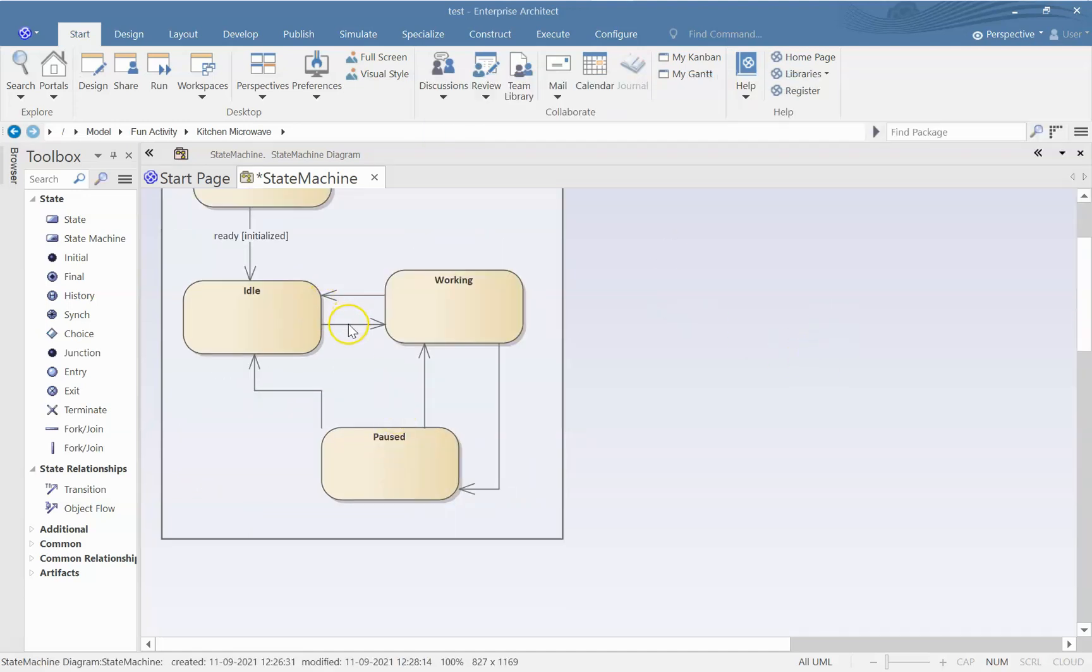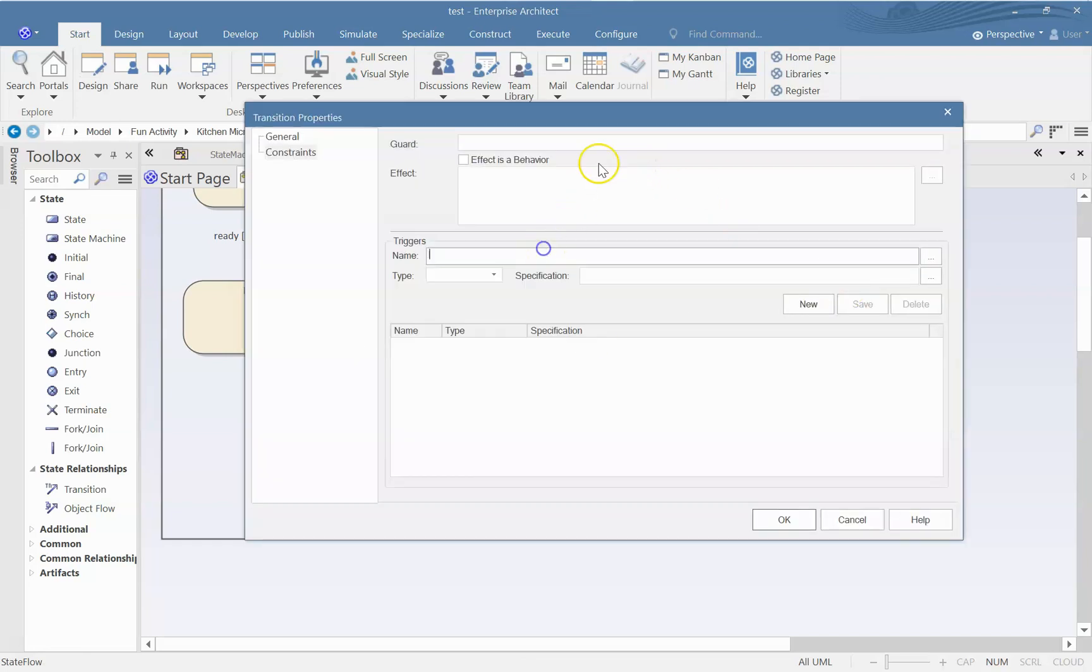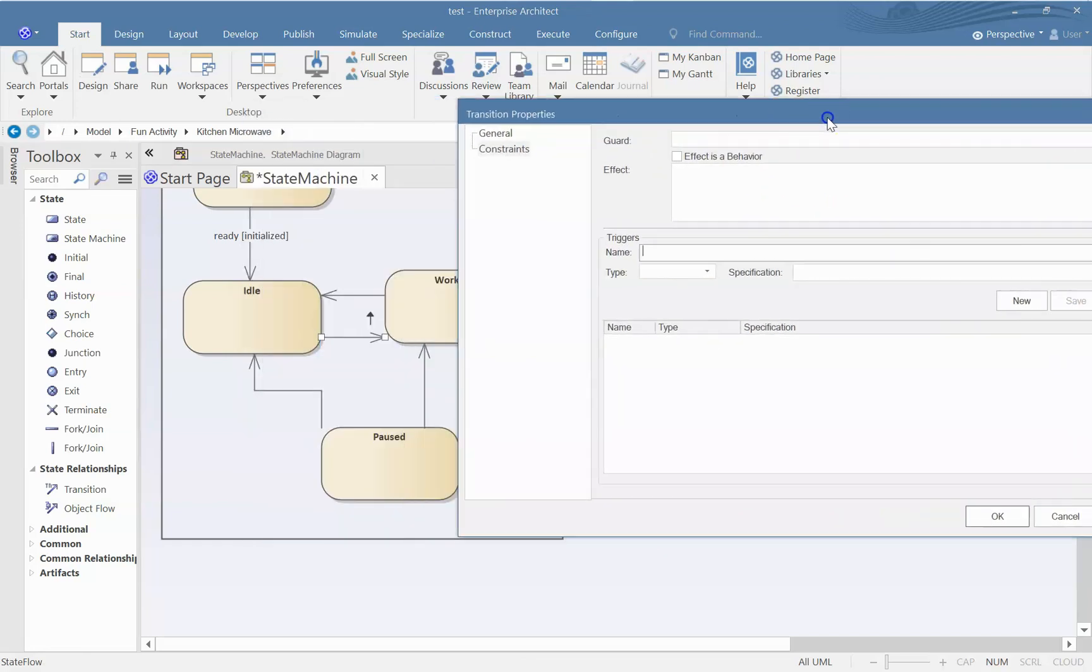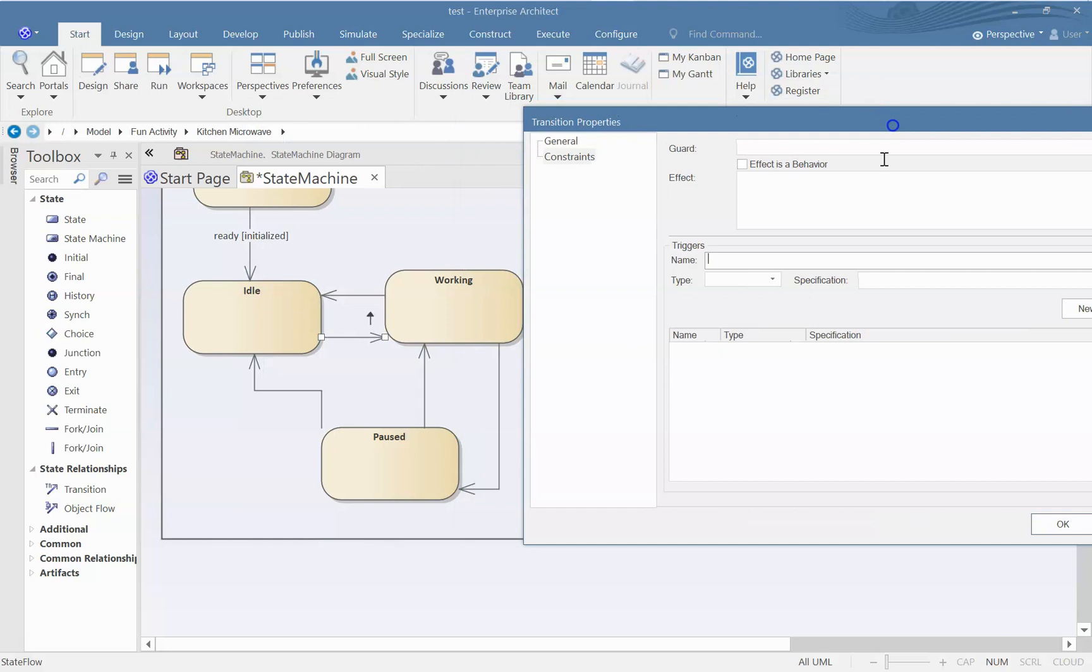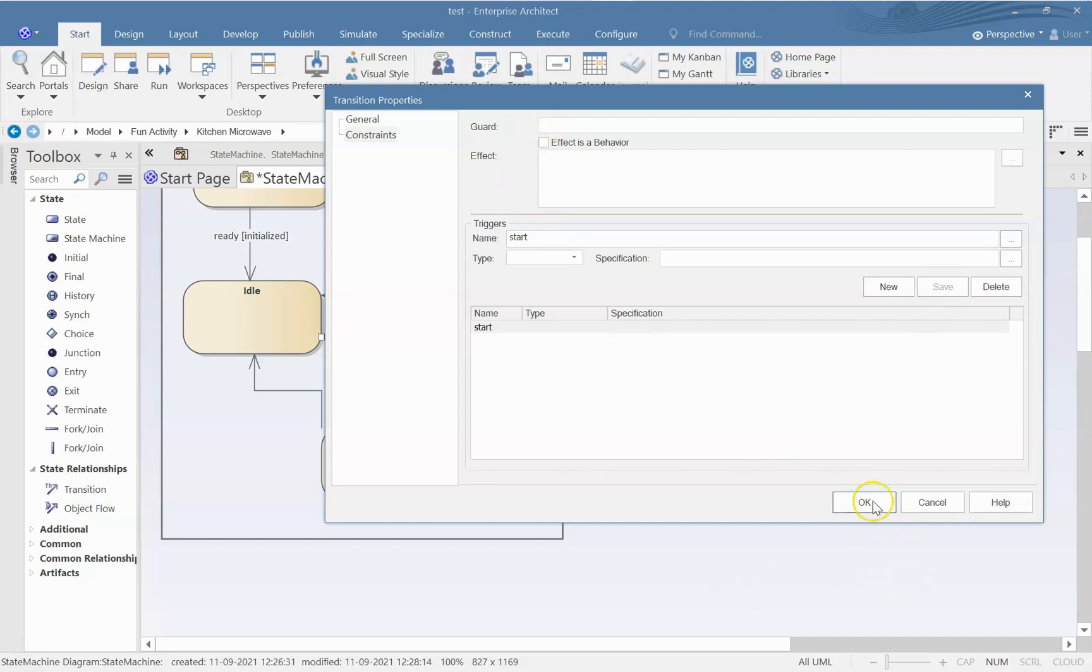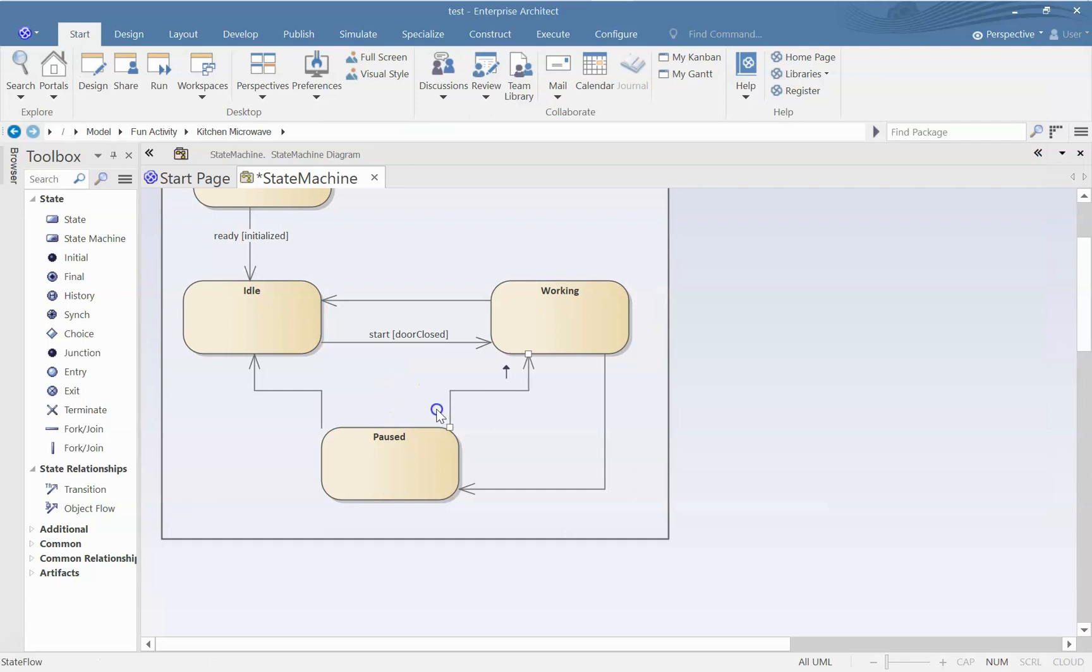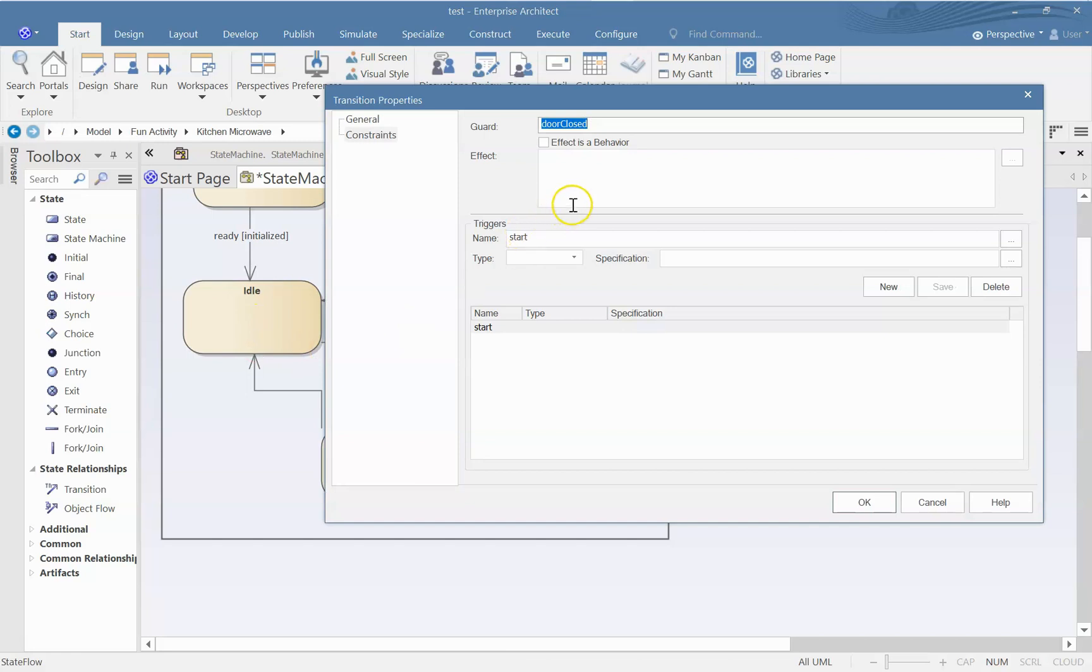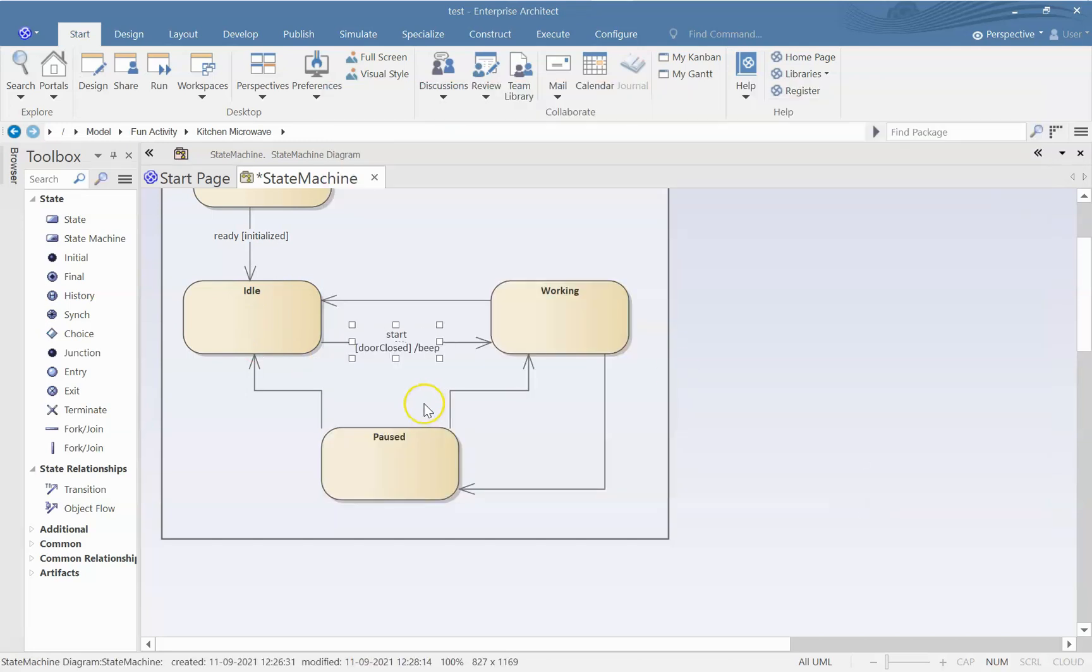From idle state, it will go to working state. When will it go to working state? When there is a trigger start. So let us save this. Is there any condition that has to be satisfied? Door is closed, that condition has to be satisfied. If door is not closed, it will not go to working state, it will remain in idle state. Maybe it will beep.